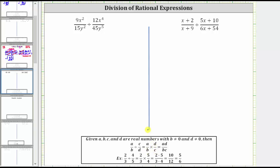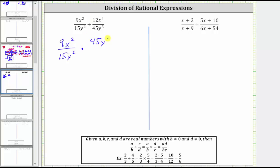So for the first quotient, the first fraction stays the same. We have 9x squared over 15y squared. And then dividing by 12x to the fourth over 45y to the fifth is equivalent to multiplying by the reciprocal, which is 45y to the fifth over 12x to the fourth.